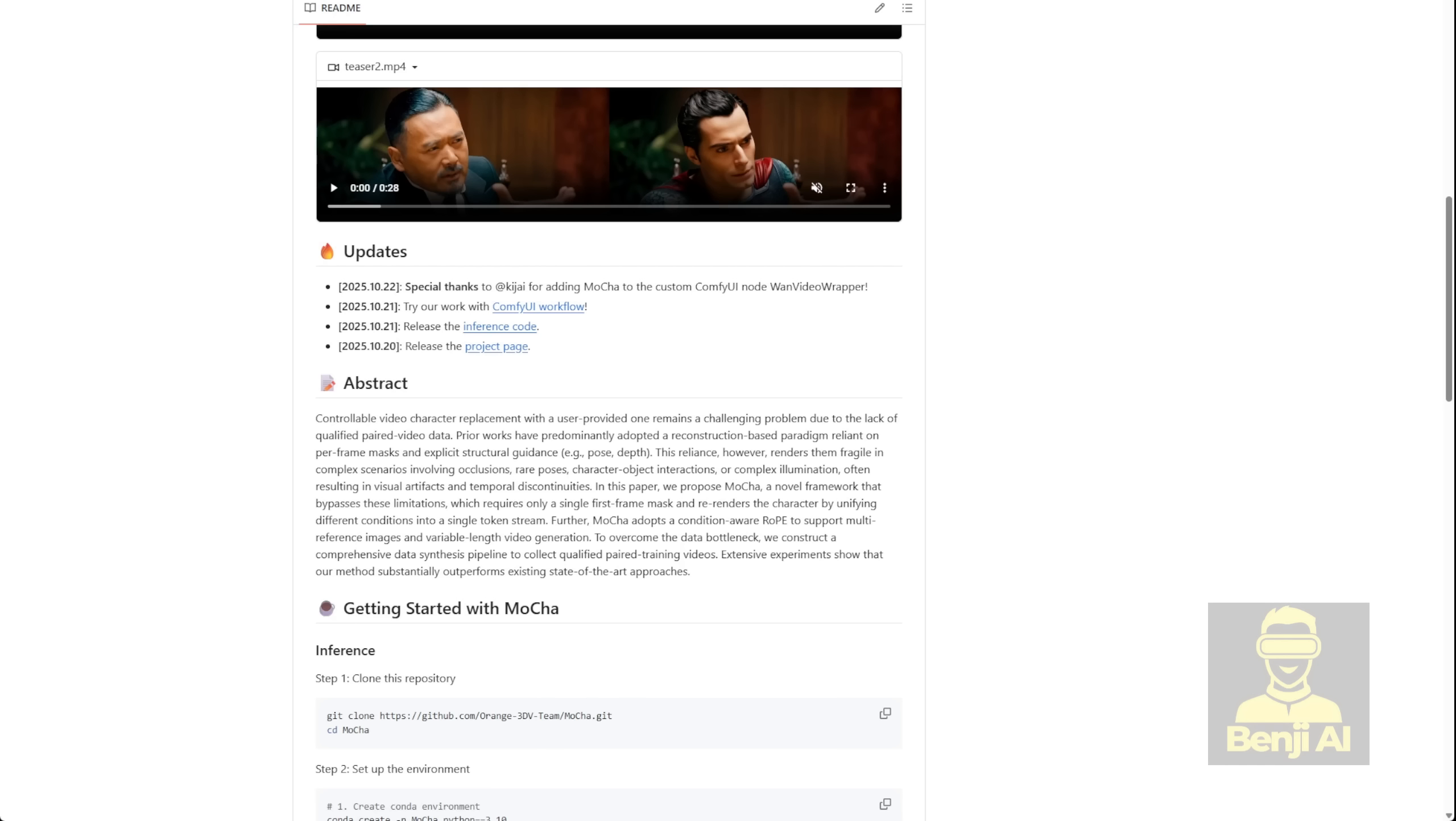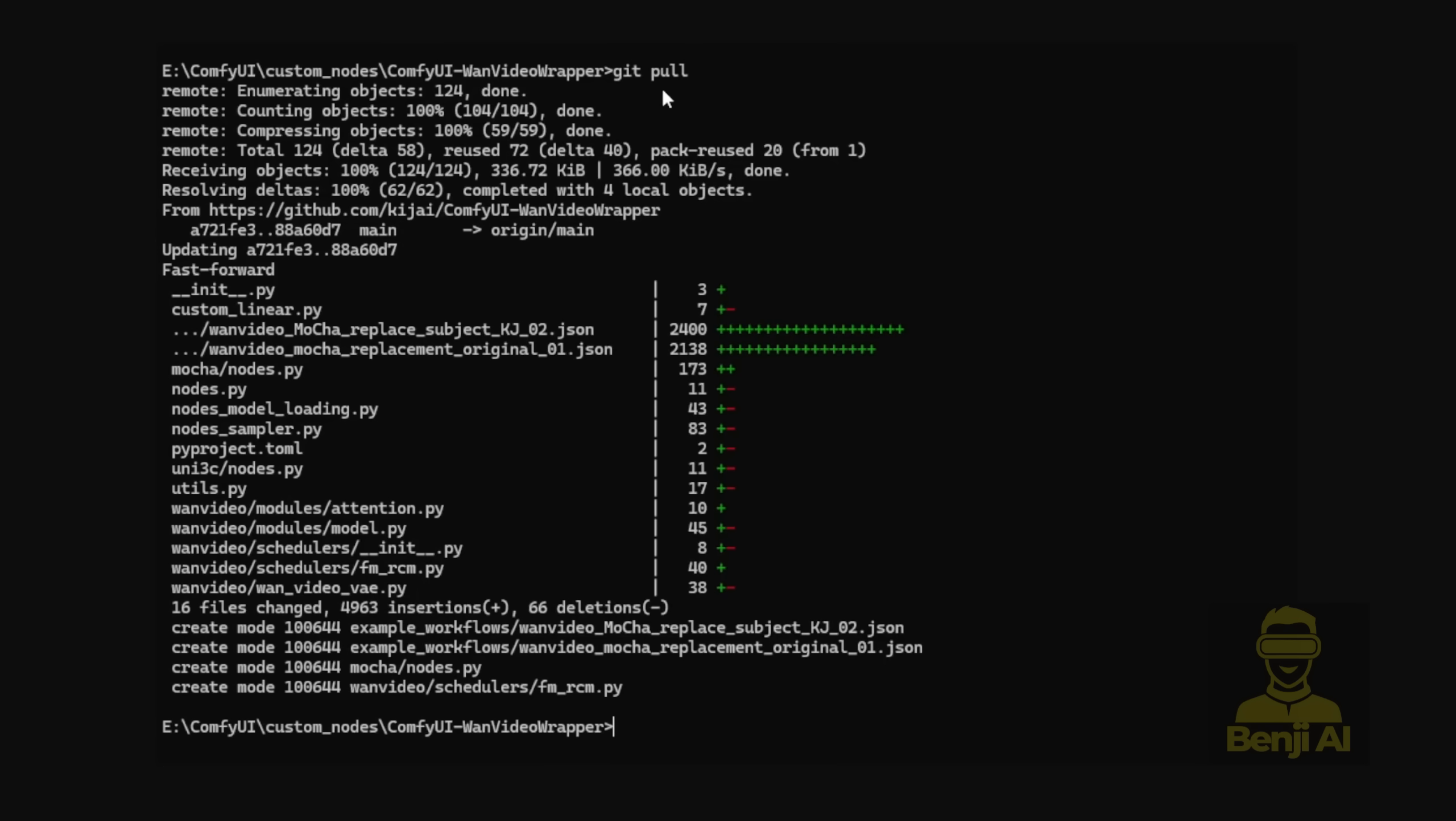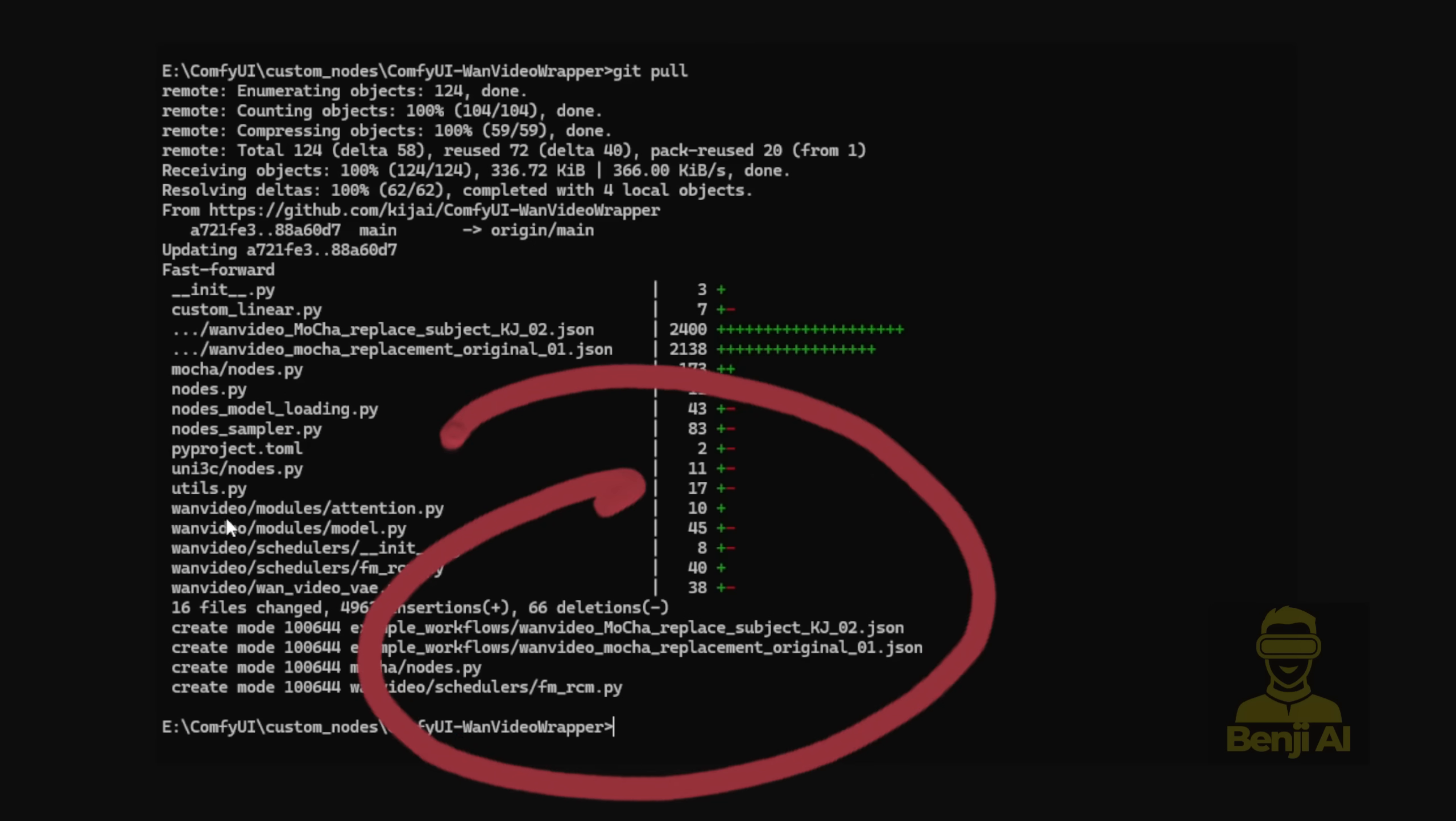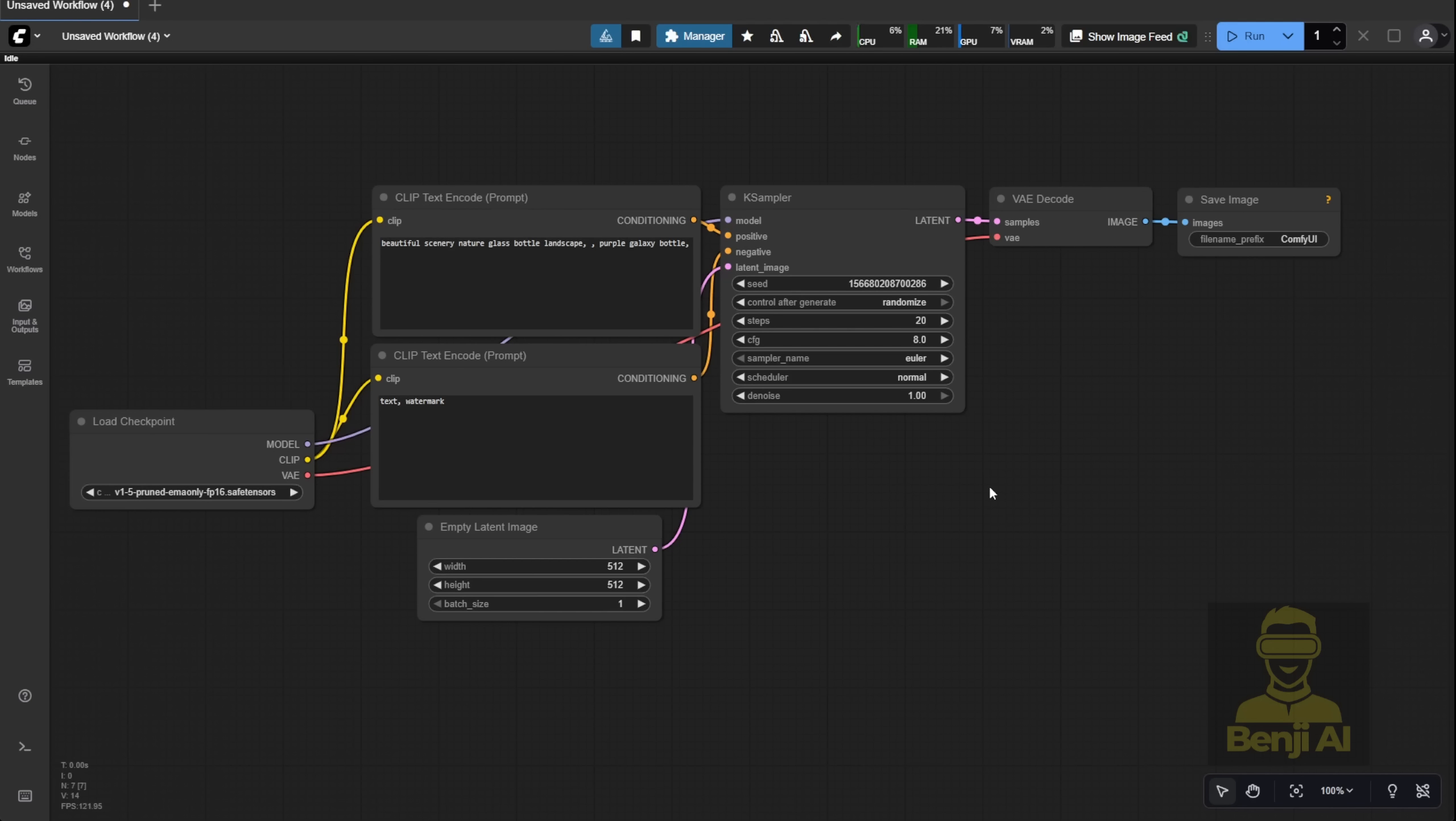But remember to update your ComfyUI WAN video wrapper before you try running this model. Once you do that update, you'll get the Mocha workflow and some new keywords that tell you your wrapper is compatible. Do that first, and you should be able to run Mocha without any issues. Alright, now let's jump into the ComfyUI interface.